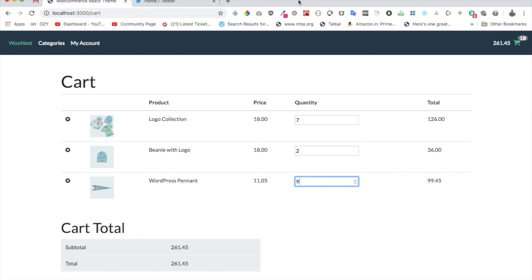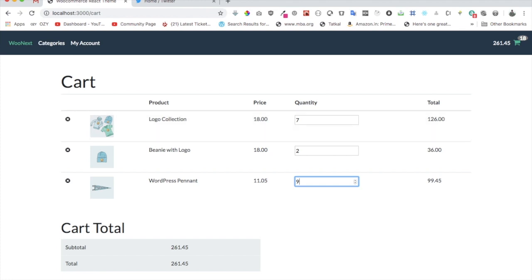Welcome back! In this video we are going to learn how to create the functionality of removing an item from the cart.